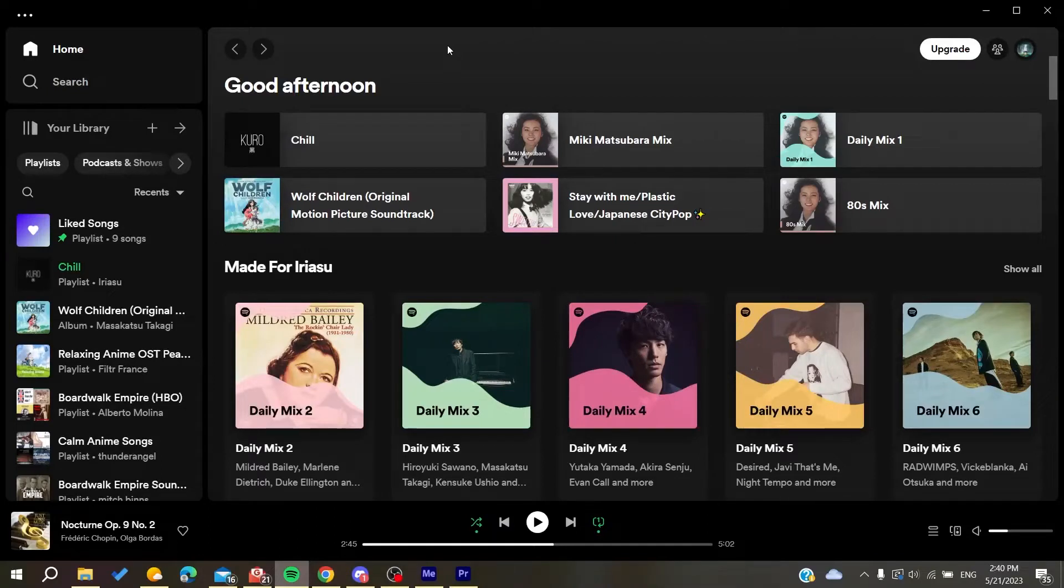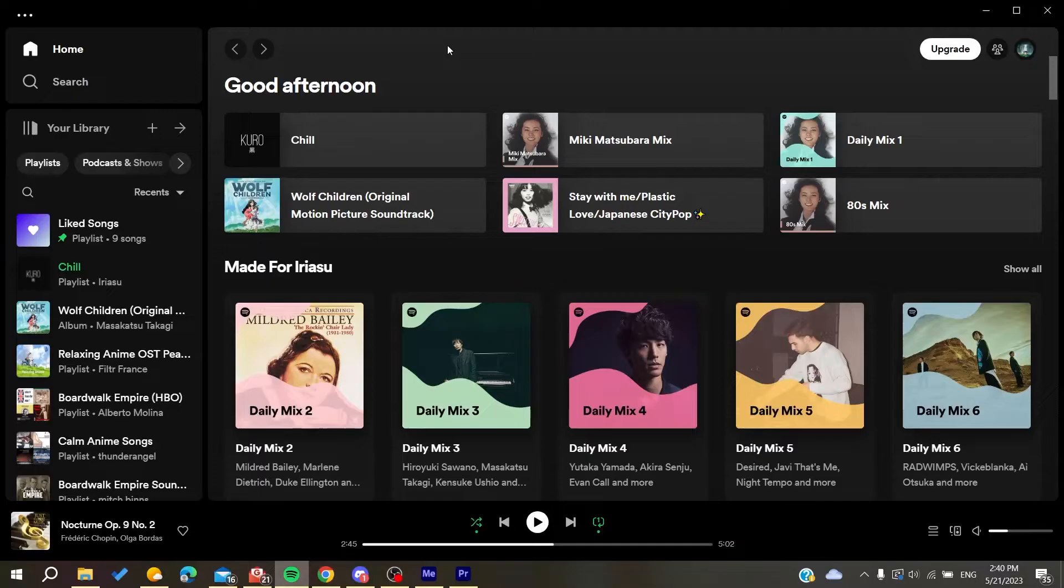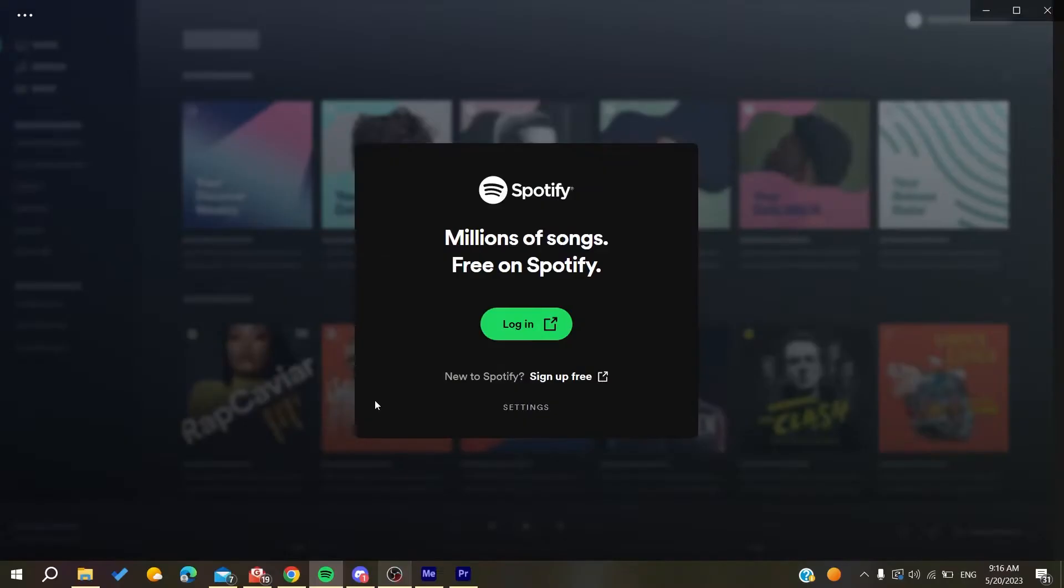Hello guys and welcome to a new brand video. In today's tutorial I'm going to show you how to fix the connect upstream error on Spotify. The first thing that you will need to do is to go to your web browser.